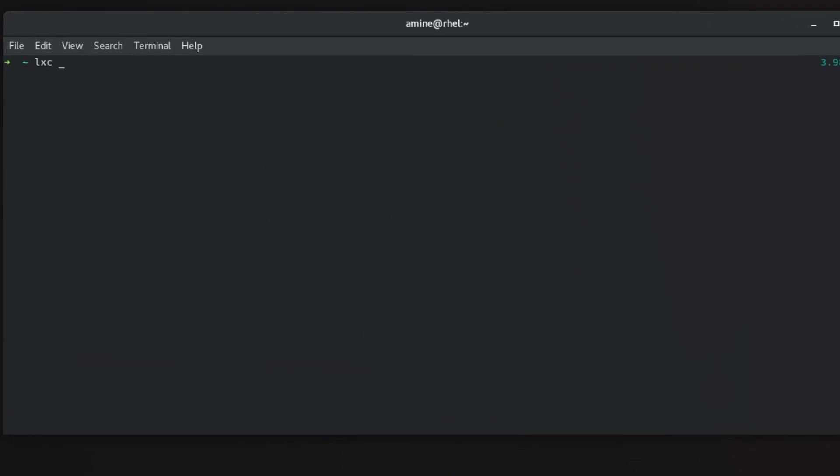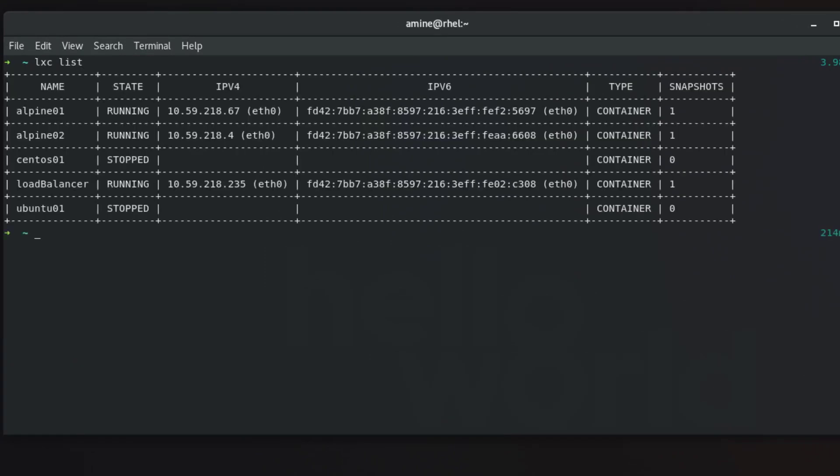As you can see here I have a couple of running containers: Alpine 01, Alpine 02, and load balancer itself. First of all I will create another web server using one of the containers here.